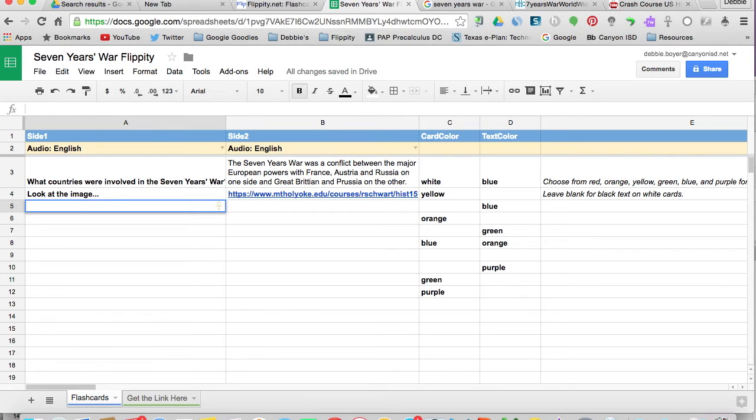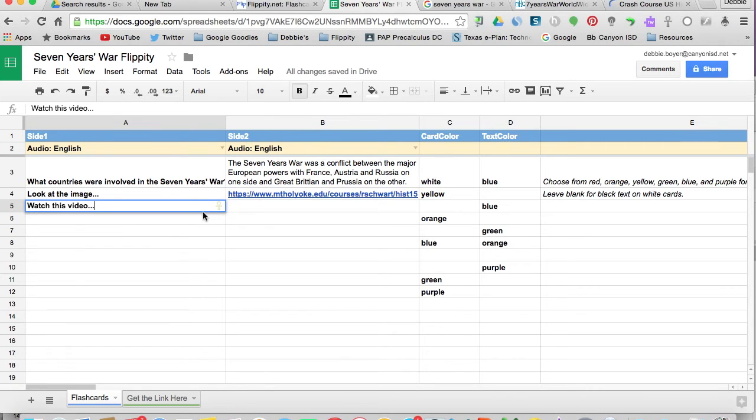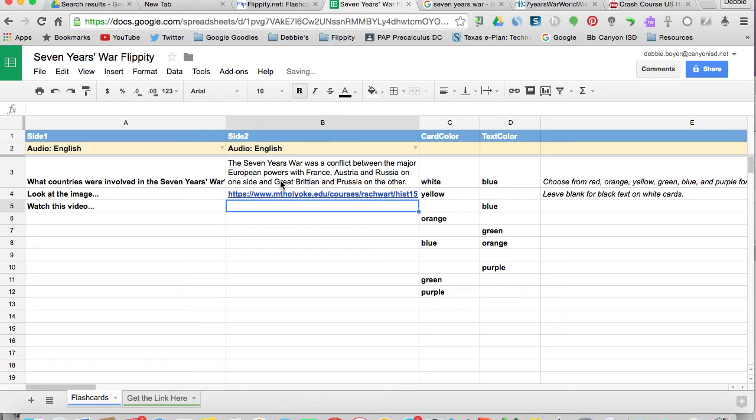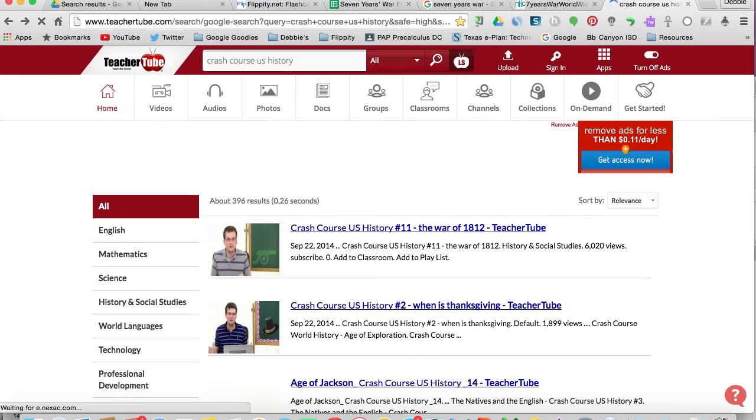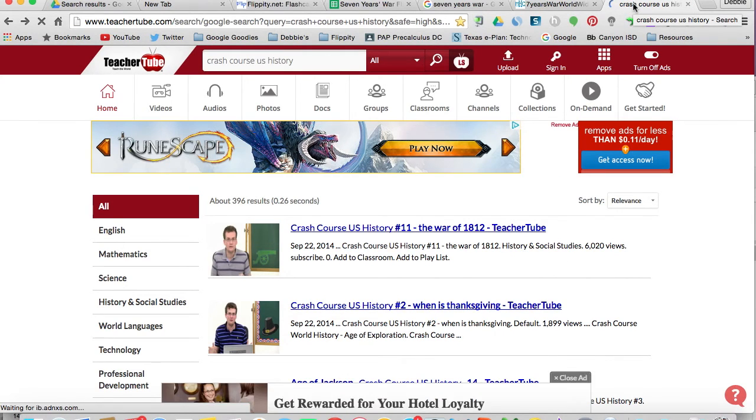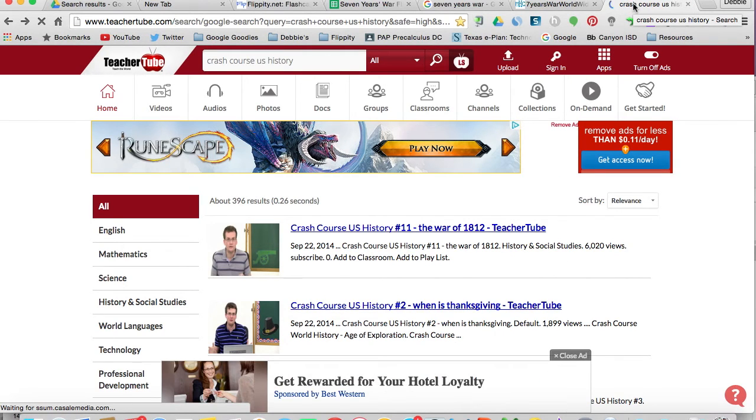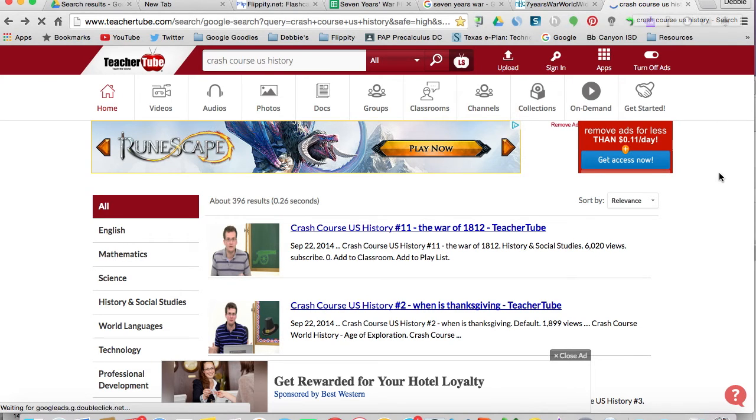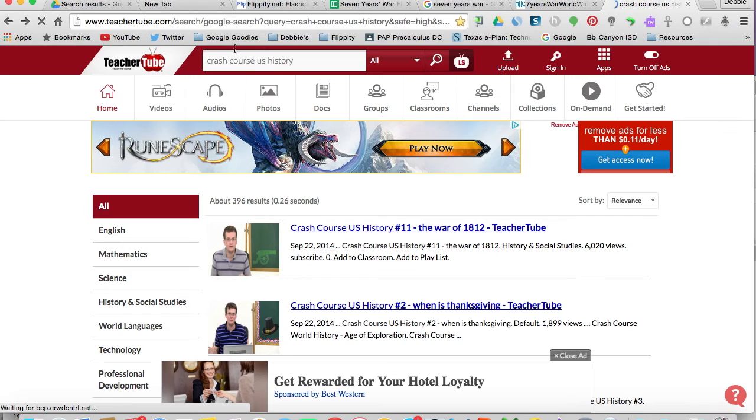The next thing we're going to do is have a video. So we might tell our students to watch this video and discuss with a partner. Now to get a video, it's also very easy. We're going to go out to TeacherTube because it's not blocked by our school filter and our students can actually see these videos. And I'm going to do a search on TeacherTube for Crash Course U.S. History.